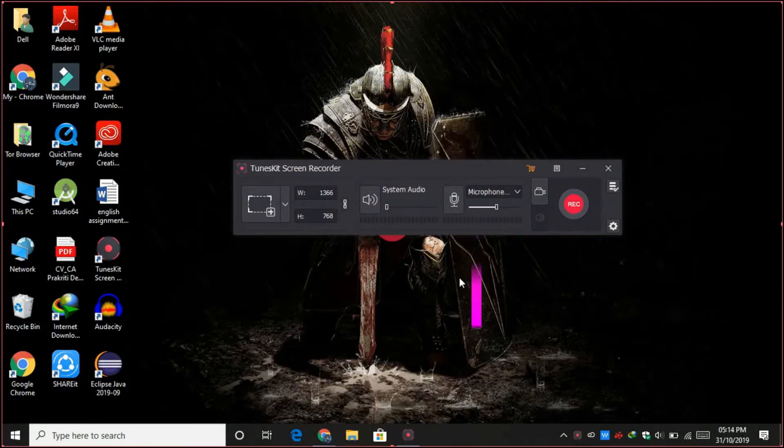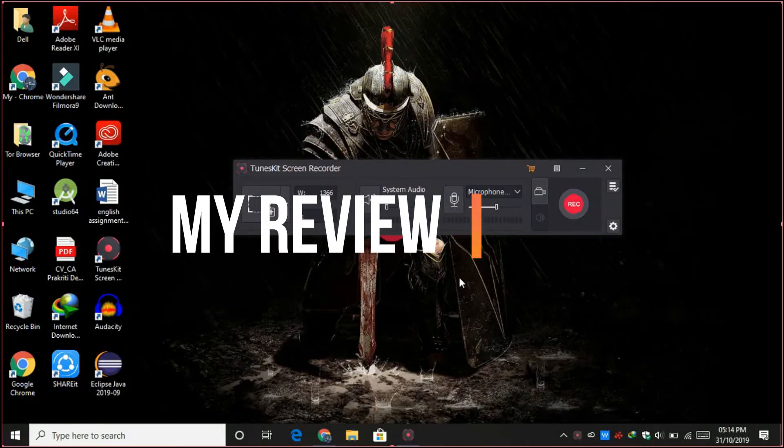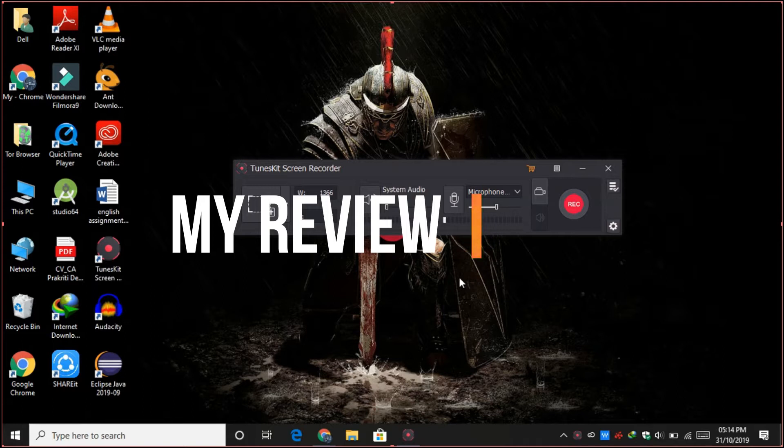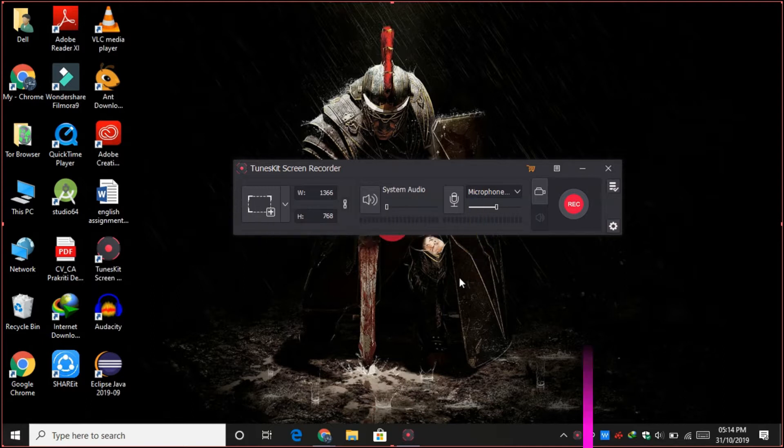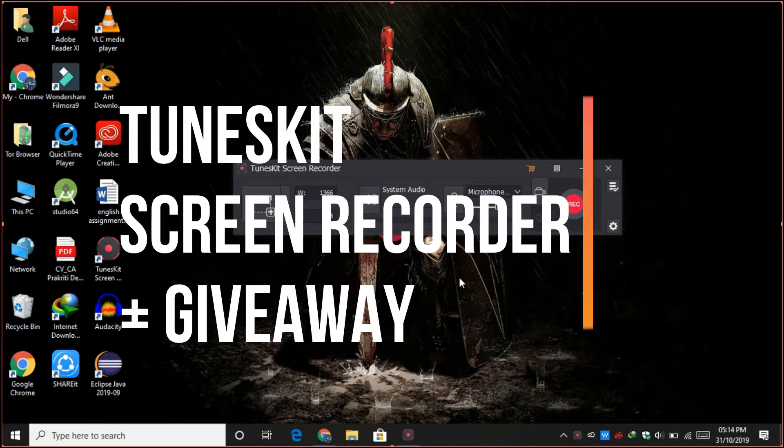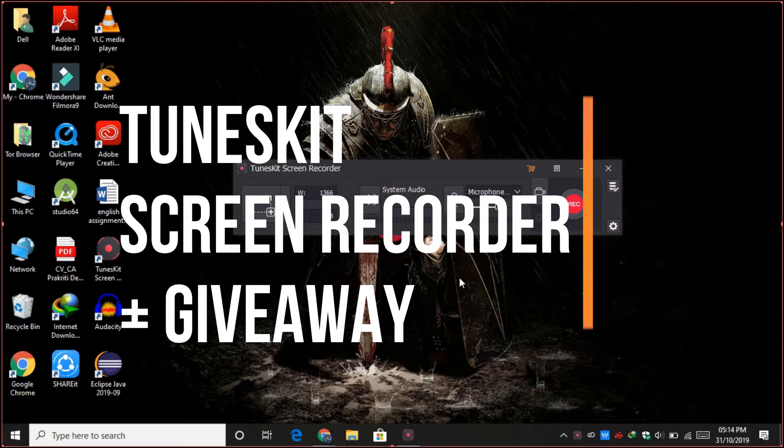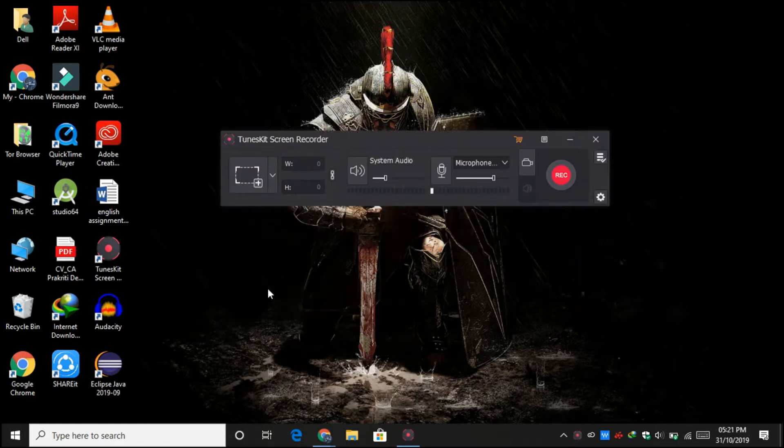Hey guys, welcome back to my channel. Today we are going to review a product from TunesKit, which is TunesKit Screen Recorder. So without any further delay, let's begin. If you want to buy this product, then go to the link in the description.